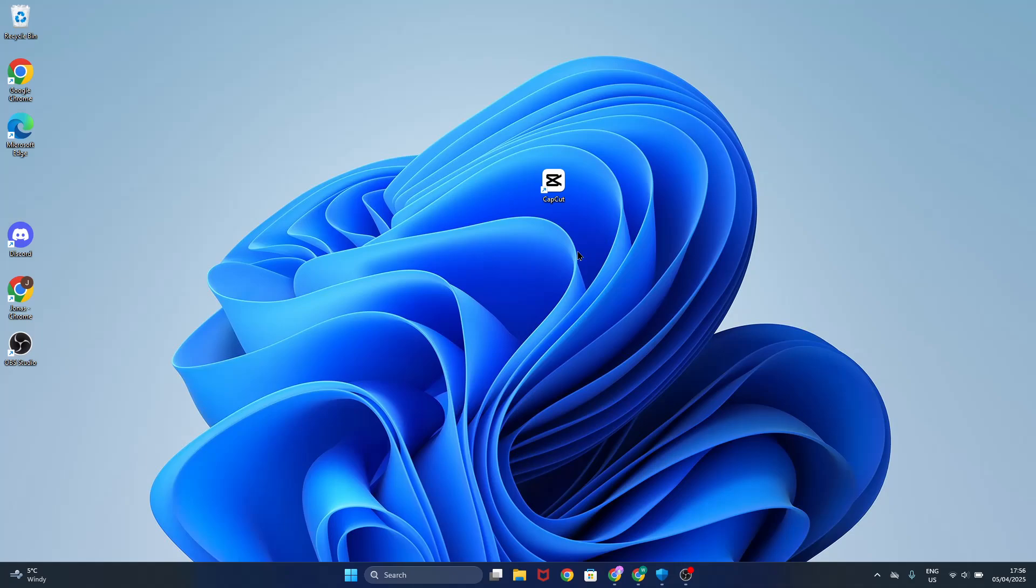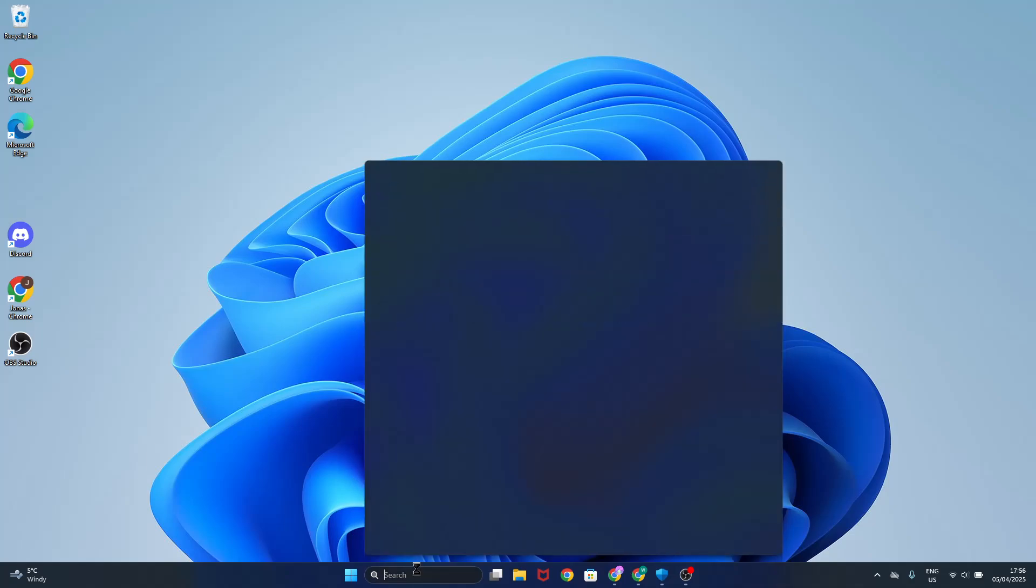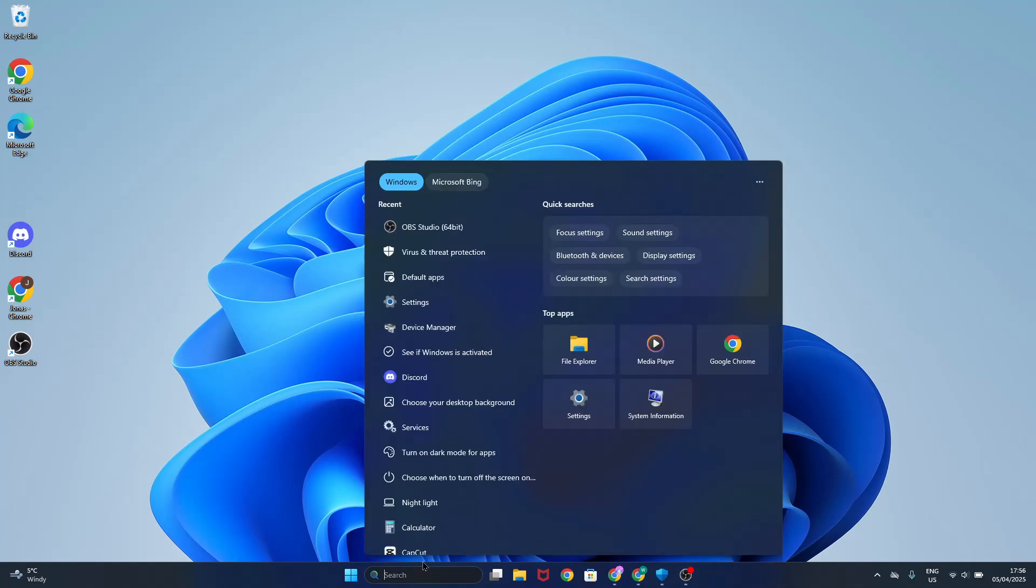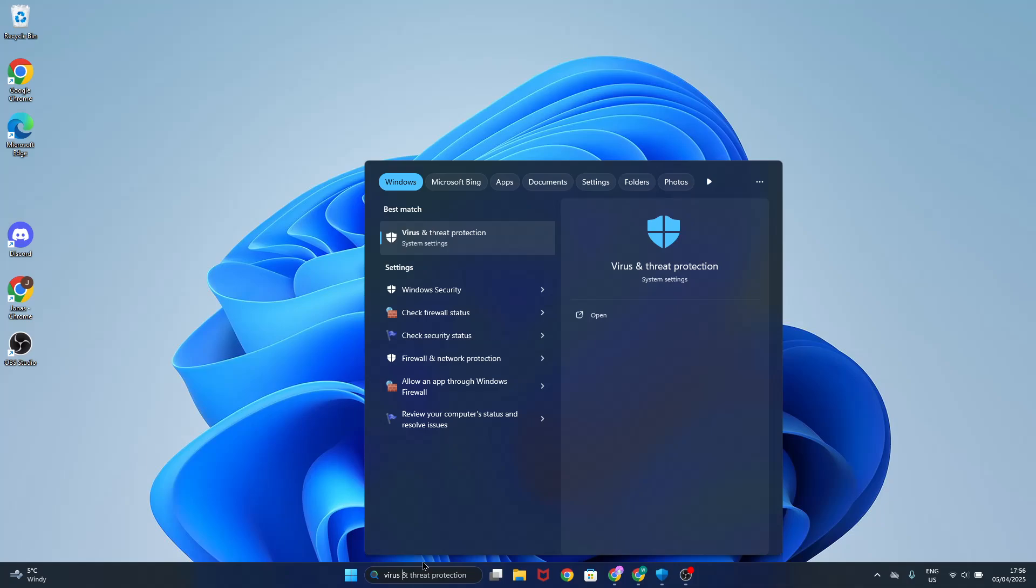So first of all, click on search and just type in virus and threat protection, click on it here.